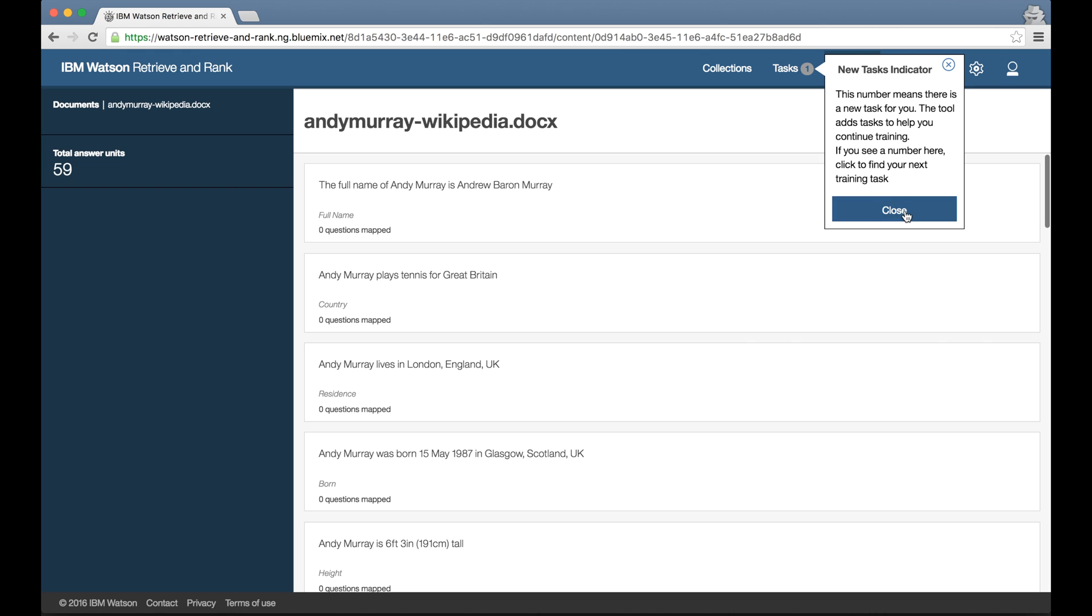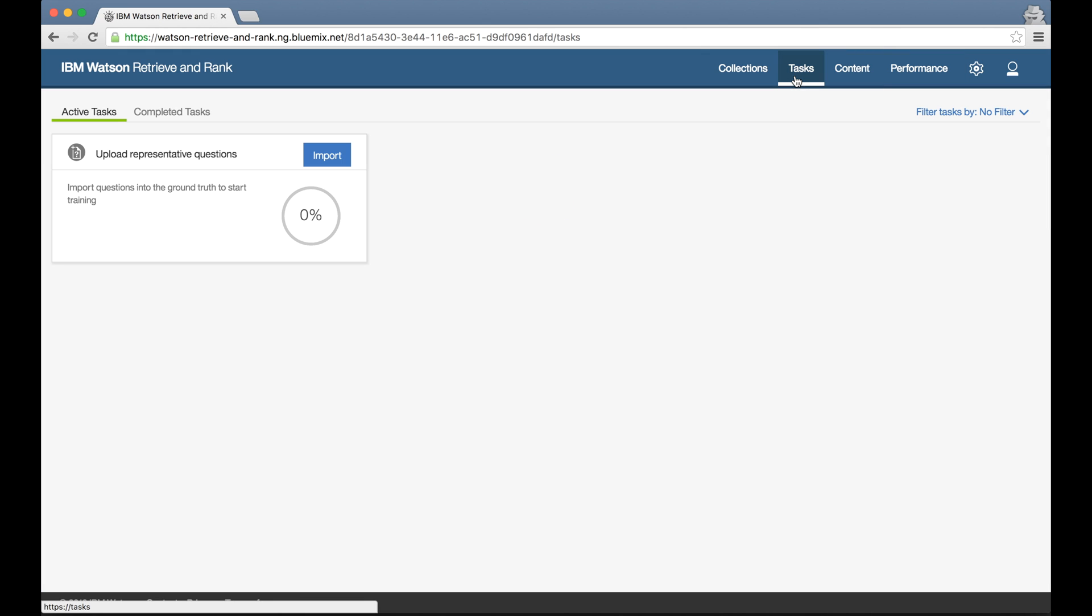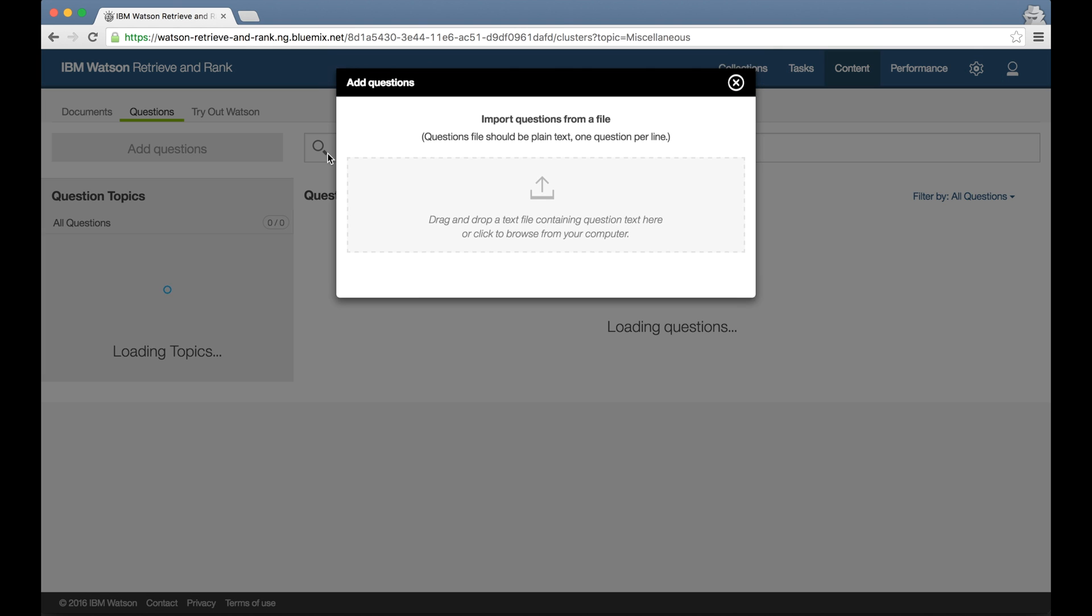Going back to the task screen, the tool is next prompting me to provide example questions to start training with. Now these should be in a plain text file with one question per line.